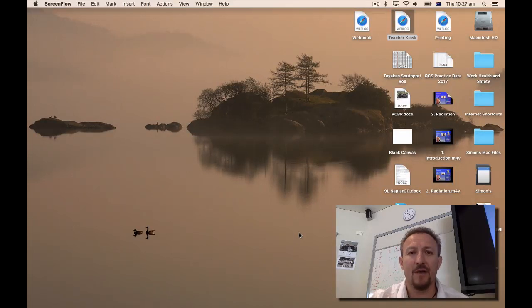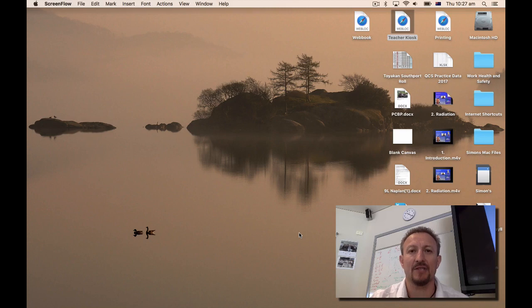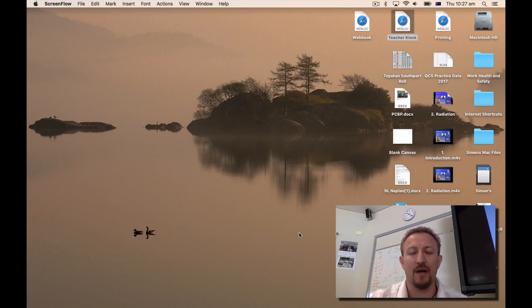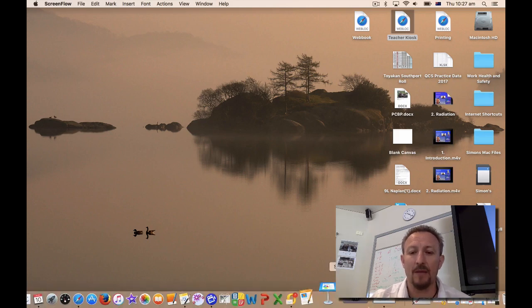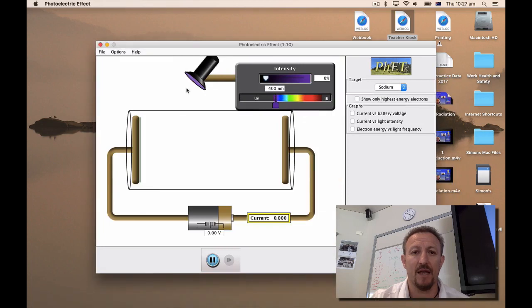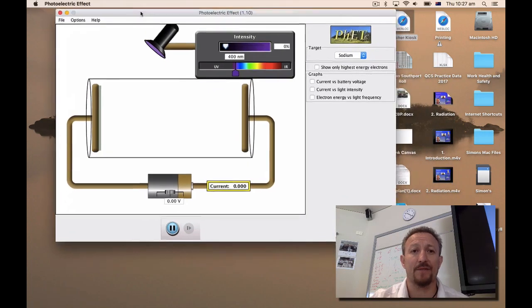Hi there and welcome to this video for photoelectric effect where we're going to be using the FET simulation. If you click onto the activity which you've got, click onto the link on the activity that you've got in front of you, you'll pull up this photoelectric effect simulation.